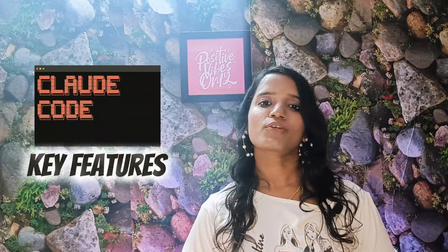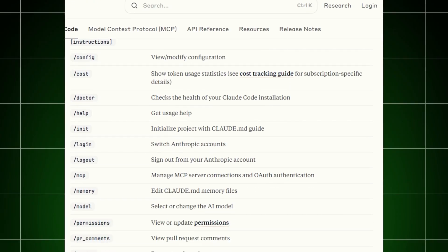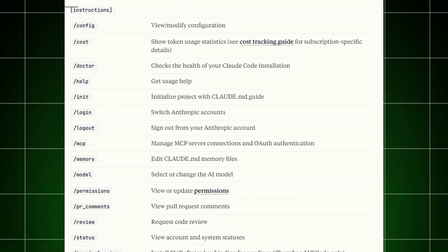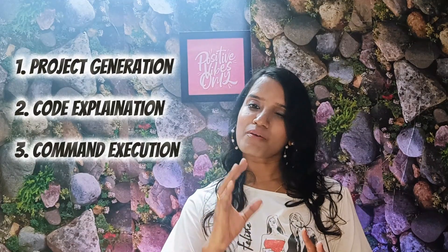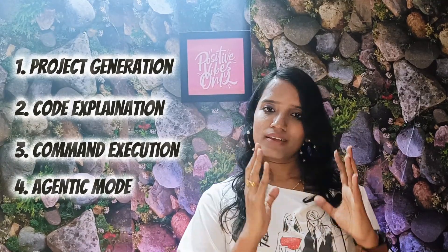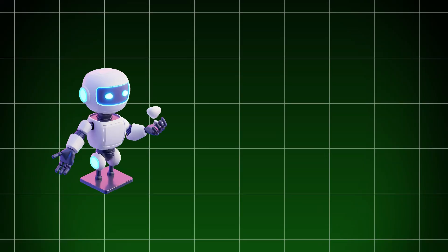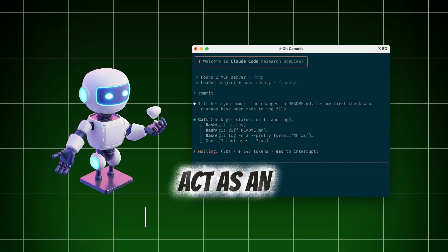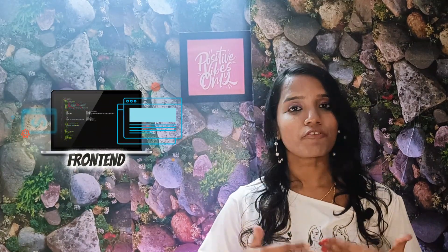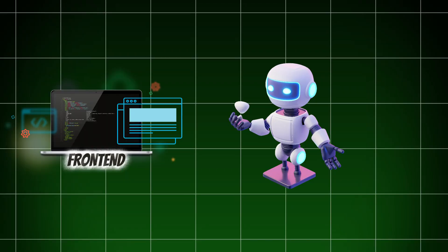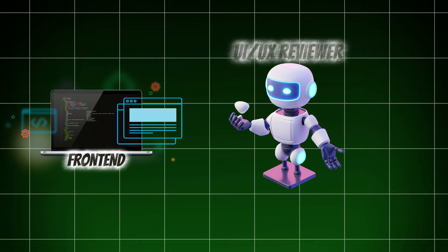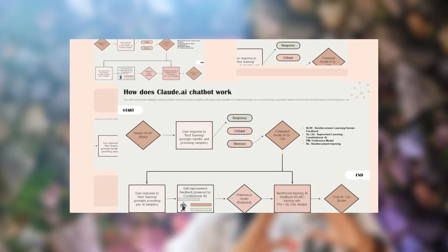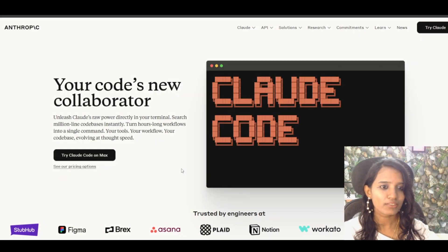Key features of Cloud Code. First one, project generation. Second one, code explanation. Third one, command execution. Now, you have a set of commands. You have to run all the commands in a sandboxed container. Fourth one, another cool feature is agenting mode. You need to act as an agent for me for this specific task. Let's say, you have a front-end build or a UI/UX reviewer. You give instructions for the entire task. Cloud Code will act like an agent throughout the entire task, one file, two files, until you finish the task. Let's get into action.